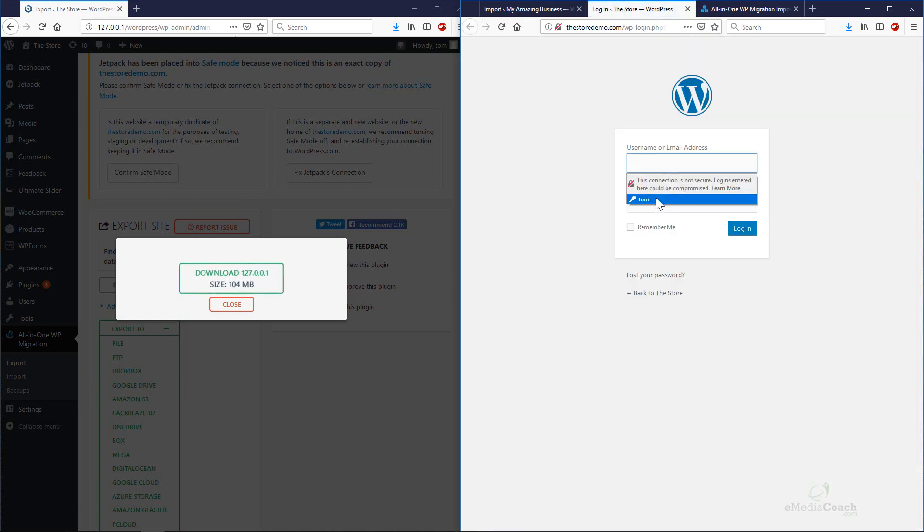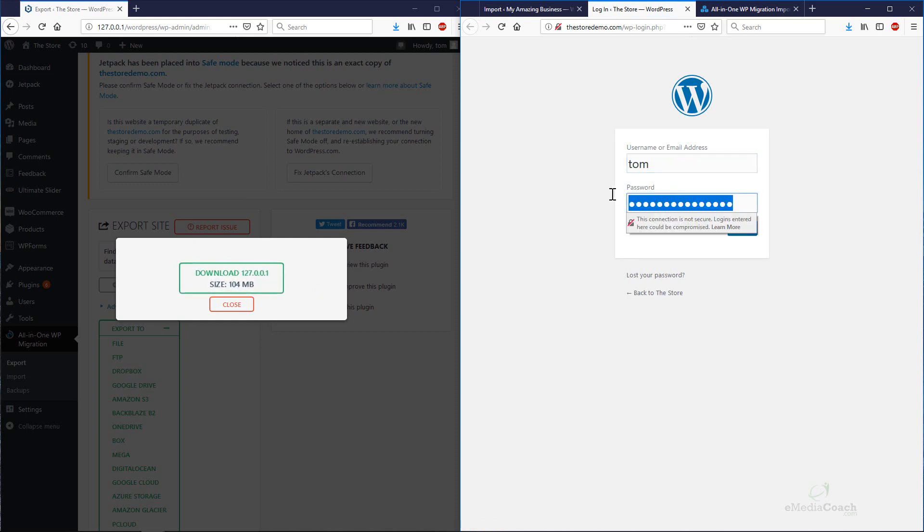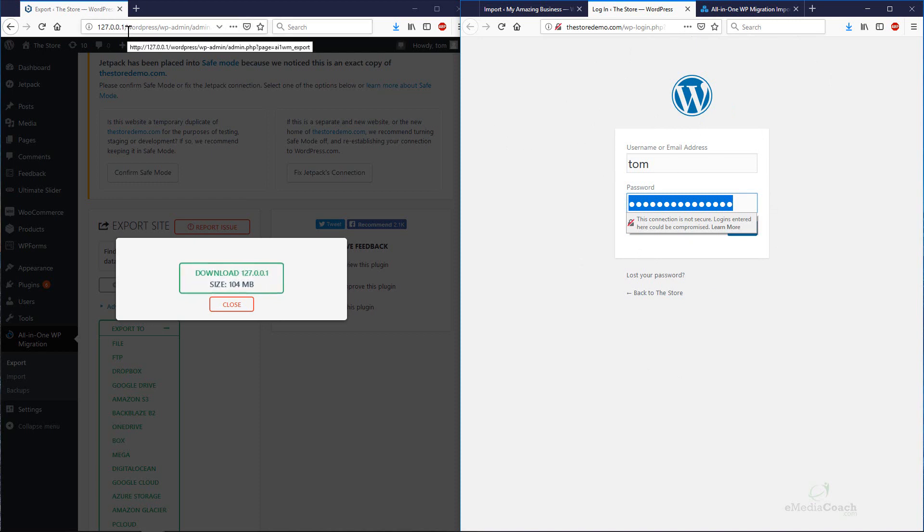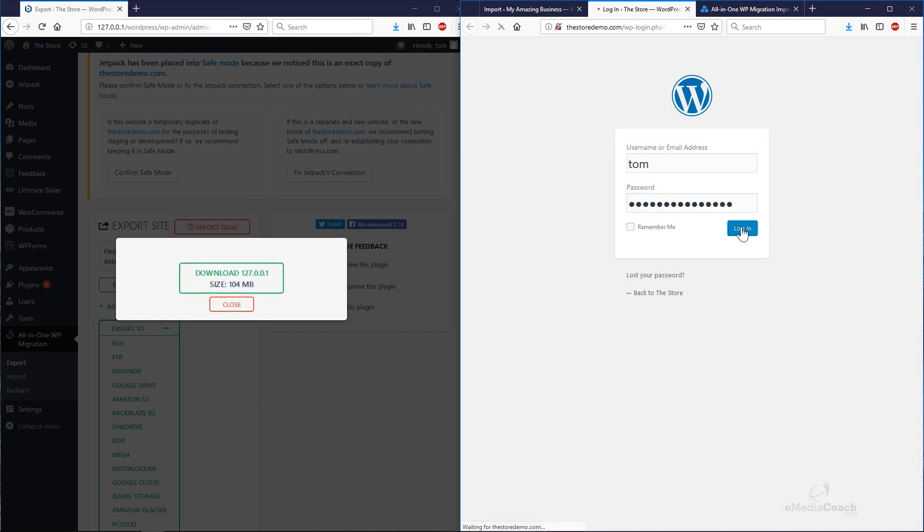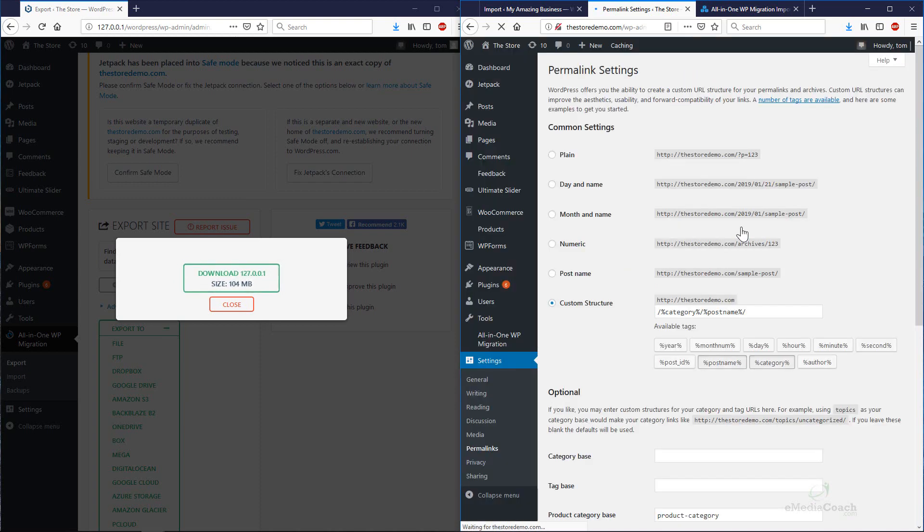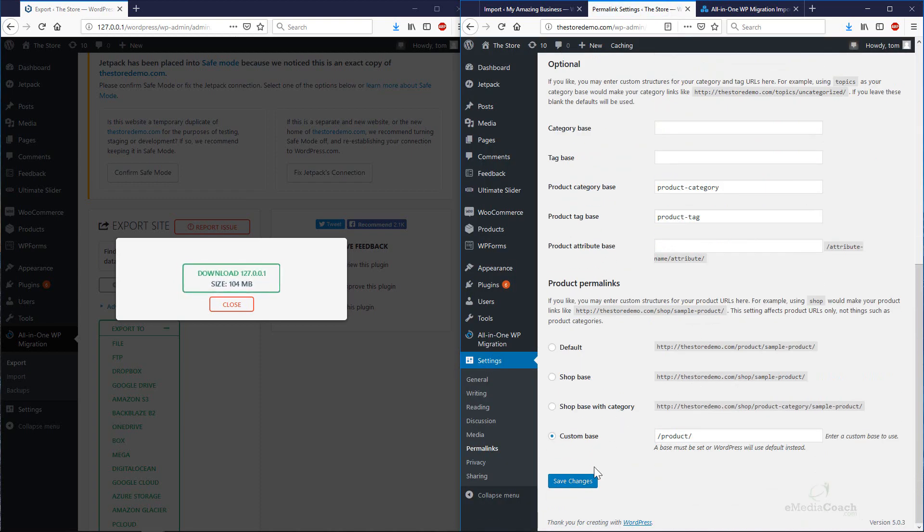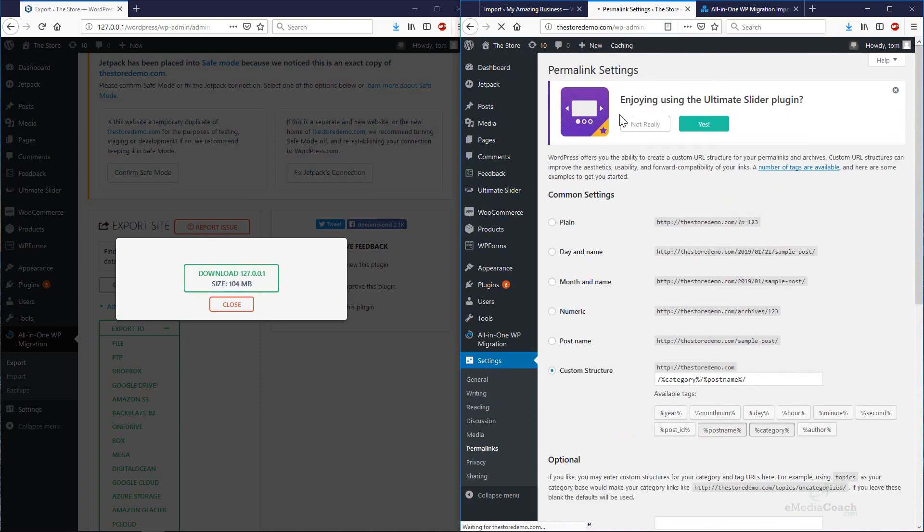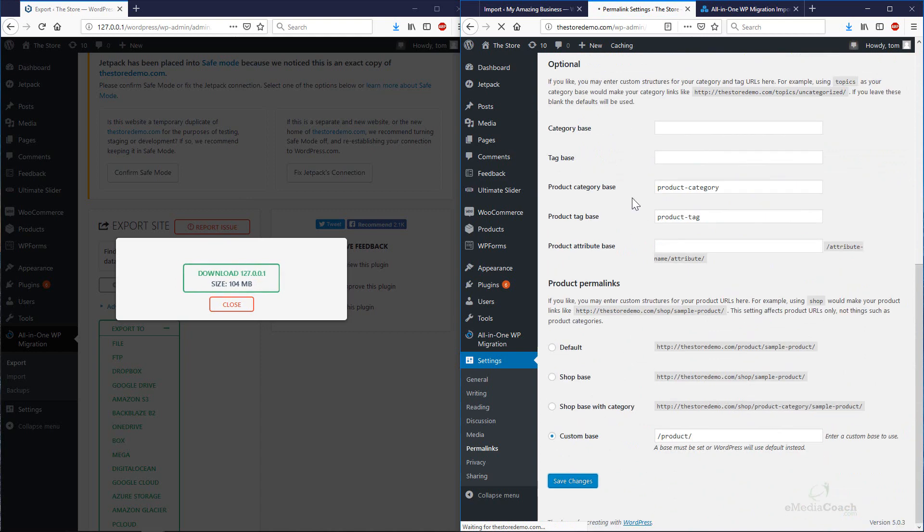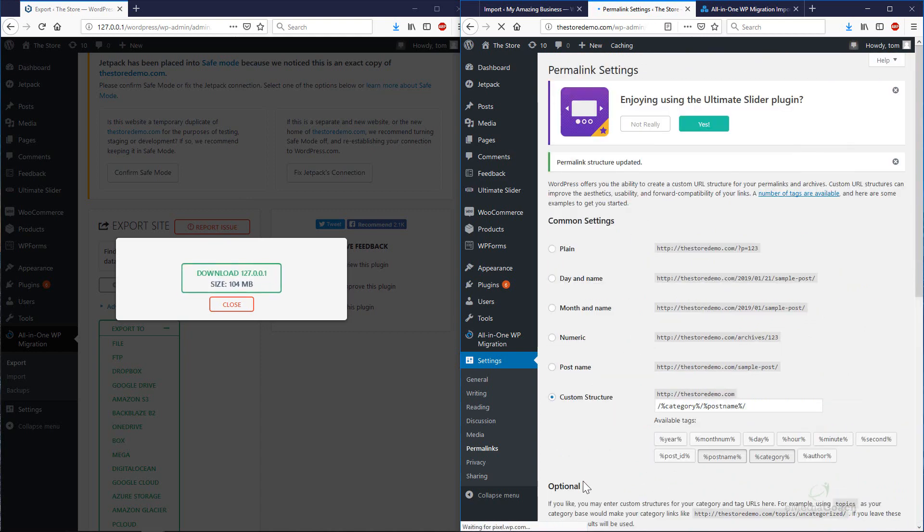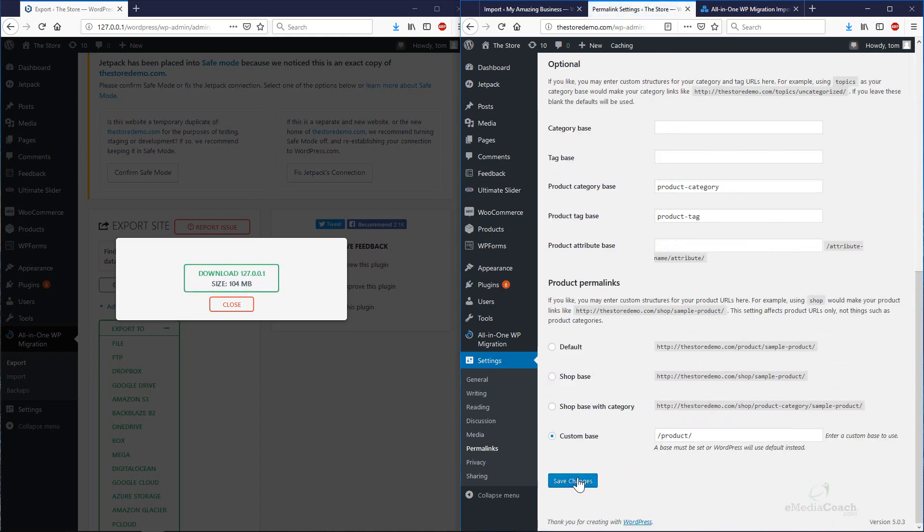The login details here, it's important to remember, are now the login details for your localhost. It doesn't matter what you selected for your login details for your new WordPress installation. It has now overwritten that and you need to log in using the credentials that you had for your local installation. Let's just save our permalinks structure twice. That's once and once more.